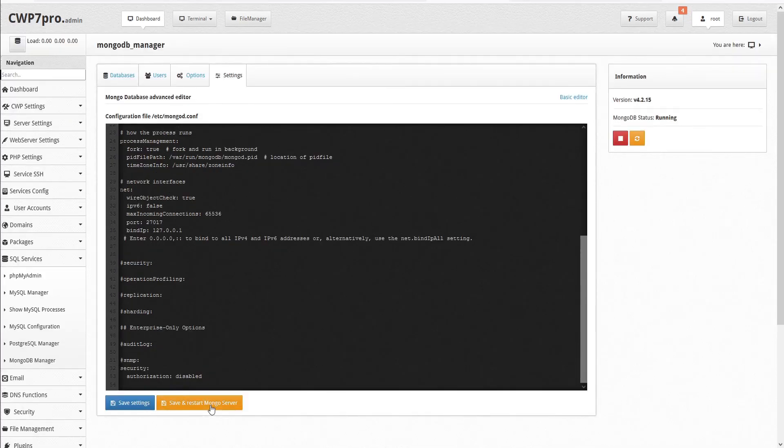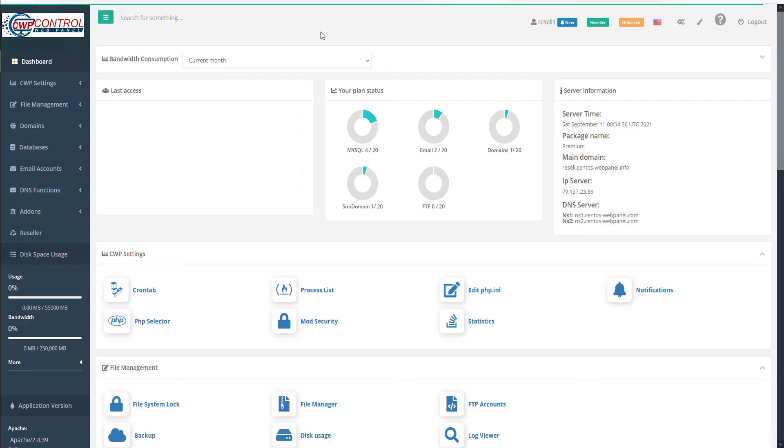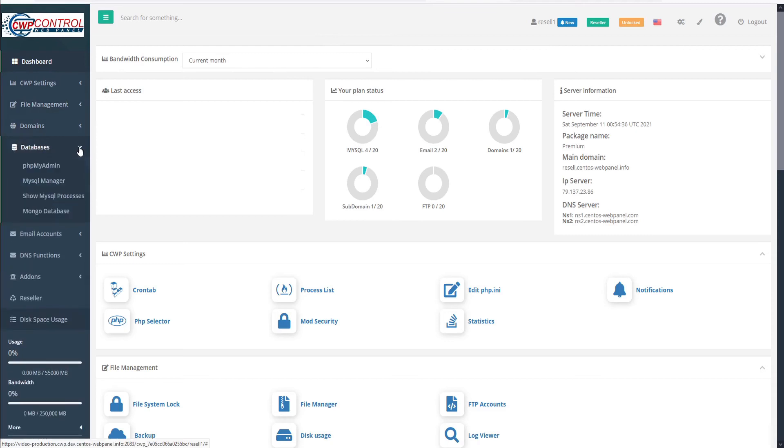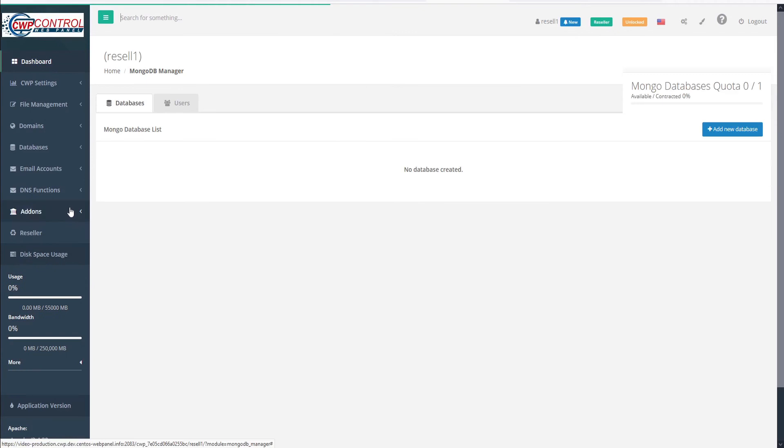Now that we've set up our database and users, let's log into the CWP user panel to access the MongoDB there. From the dashboard, just go to the left-hand panel and open the submenu for databases. And here you'll see an entry for Mongo database. Let's select that. And this opens the MongoDB manager.